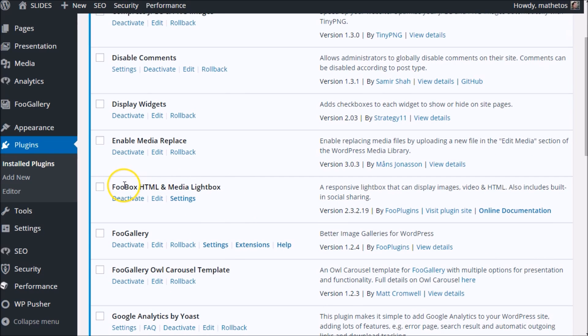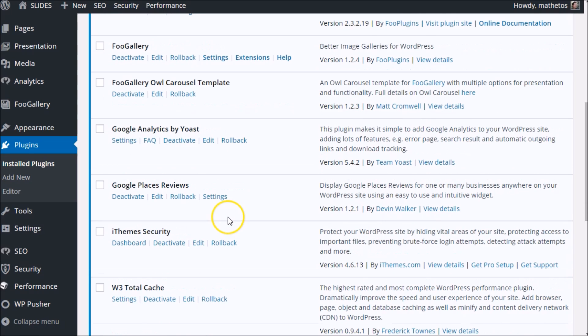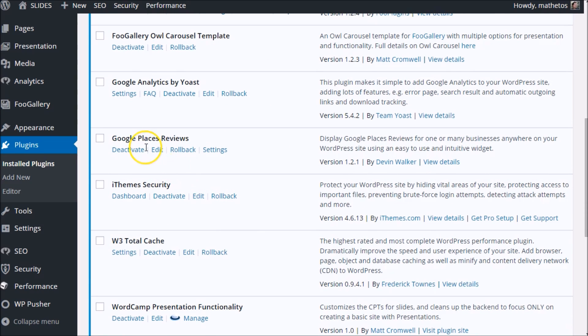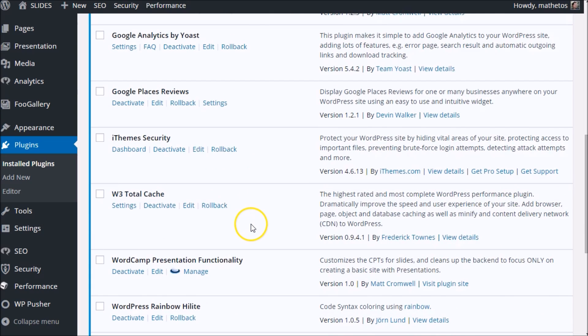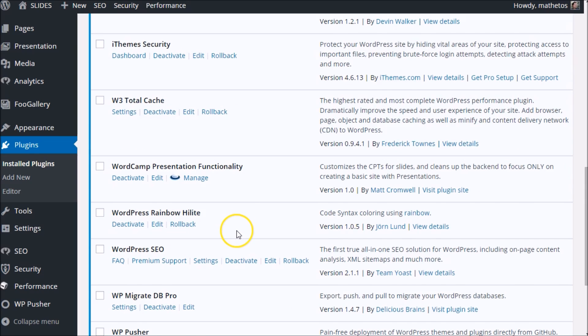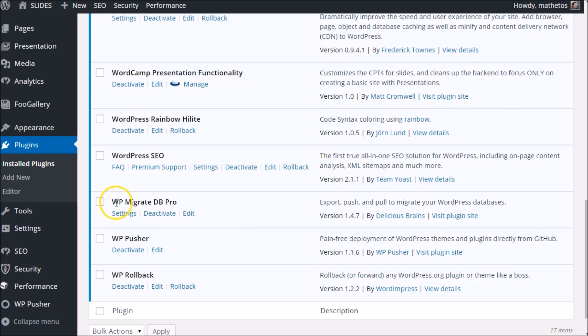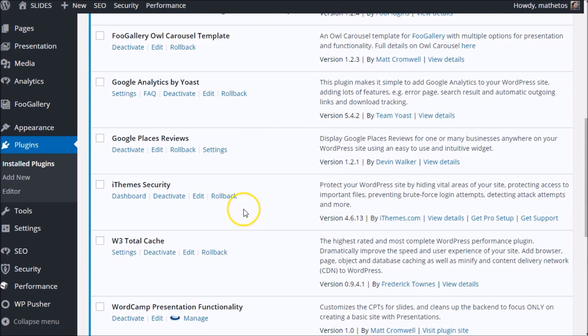And then we come to FooBox Pro, and it does not have a rollback link. That's because that's a pro plugin, so it's not going to appear there. Here's FooGallery—that one's got a rollback link. Google Places Reviews has a rollback link. All of these are publicly available on the WordPress repo. This is a core functionality plugin that I built for this website, and there's no rollback button there. Same thing with WP Migrate DB Pro—no rollback link. But let's see how it works.